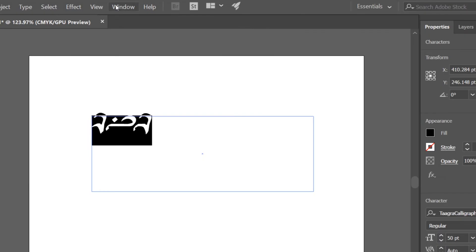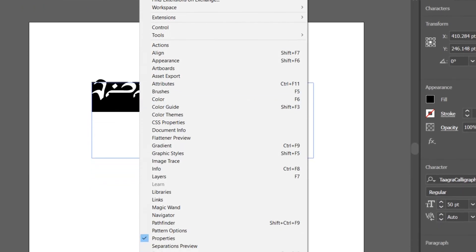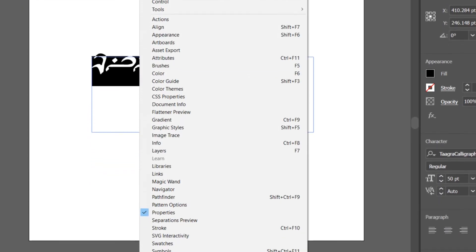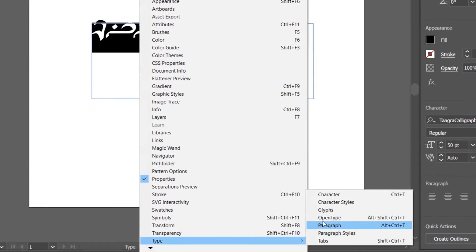In Illustrator, if the OpenType window is not visible, go to the Window tab and under Type, select OpenType.